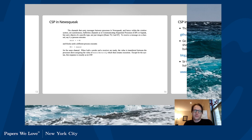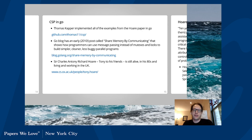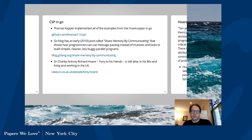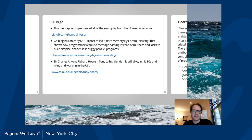Thomas Kapler has implemented all the examples from the original 1978 CSP paper in Go — that's github.com/thomas11/csp. It's seven years old now, but Go hasn't changed that much and CSP definitely hasn't. The Go blog back in 2010 broke down 'share memory by communicating,' explaining why Go uses CSP. Charles Anthony Richard Hoare — Tony — is still alive in his eighties and living in the UK. CSP is probably not even the thing he's most famous for: he also developed Quicksort and worked on Algol 60, introducing the entire history of C languages, and also introduced the concept of the null reference to computer science, for which he has apologized profusely.